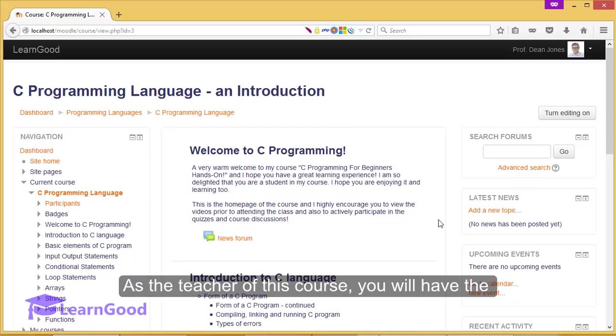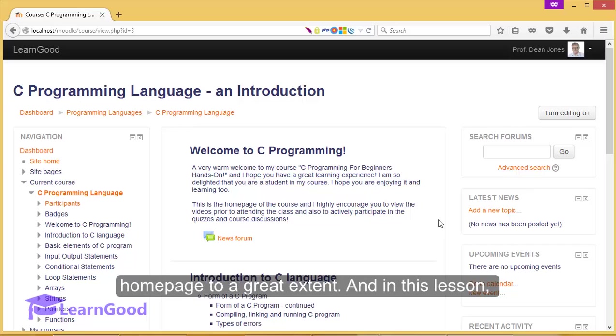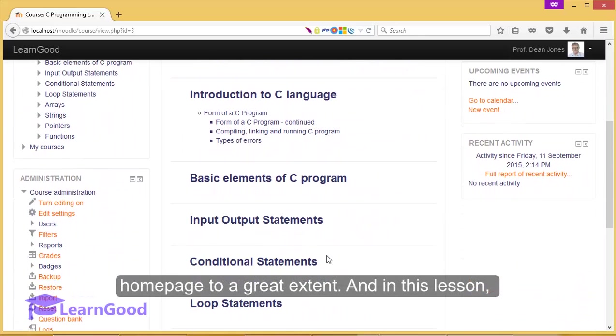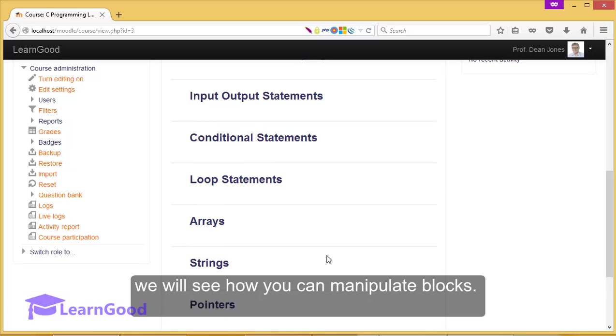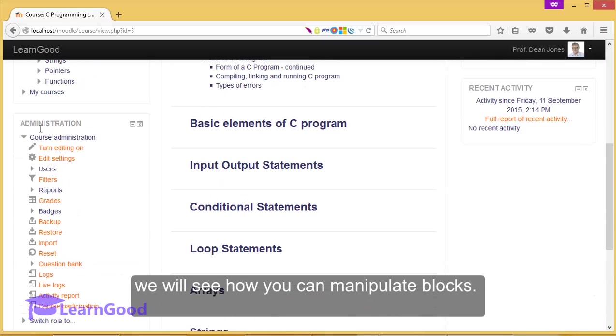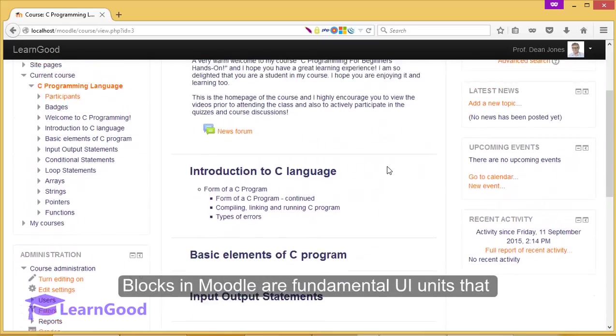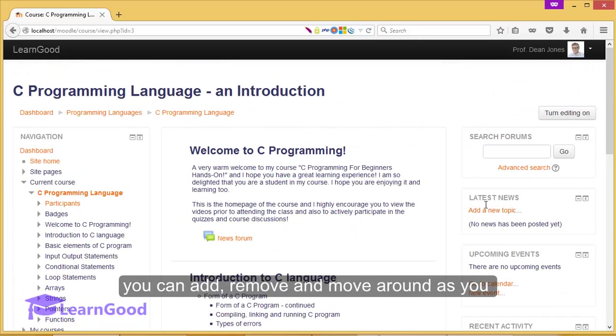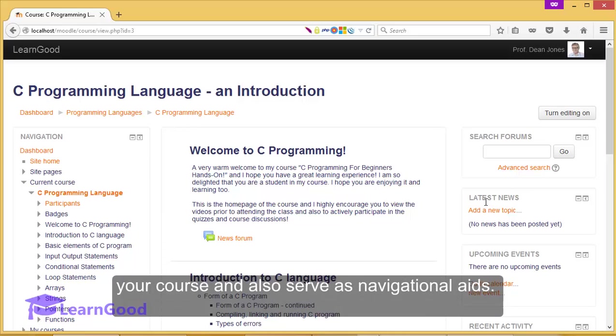As the teacher of this course, you will have the ability to modify the look and feel of your course homepage to a great extent. And in this lesson we will see how you can manipulate blocks. Blocks in Moodle are fundamental UI units that you can add, remove and move around as you choose fit. They add different functionality to your course and also serve as navigational aids.